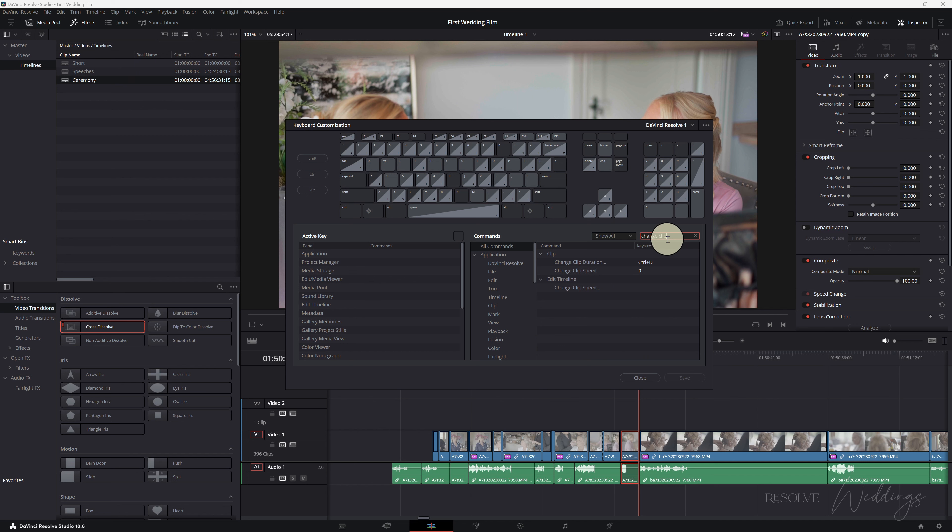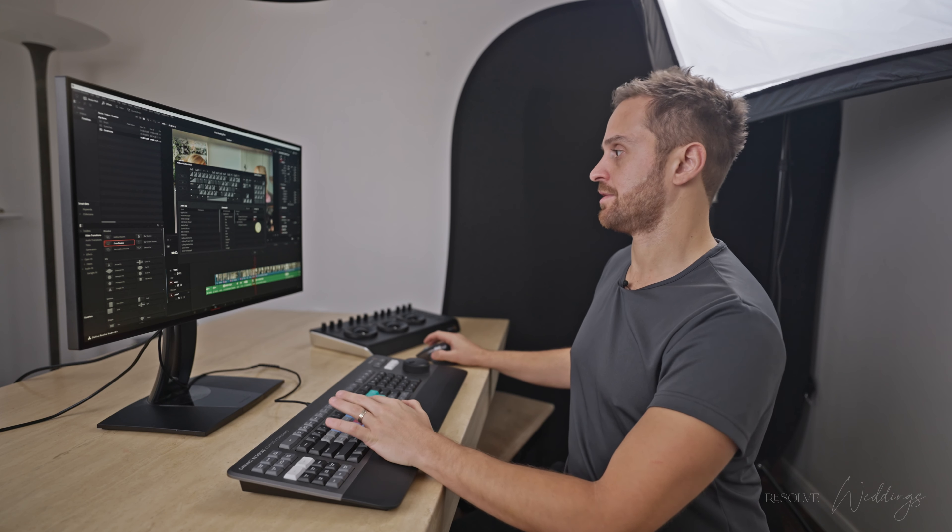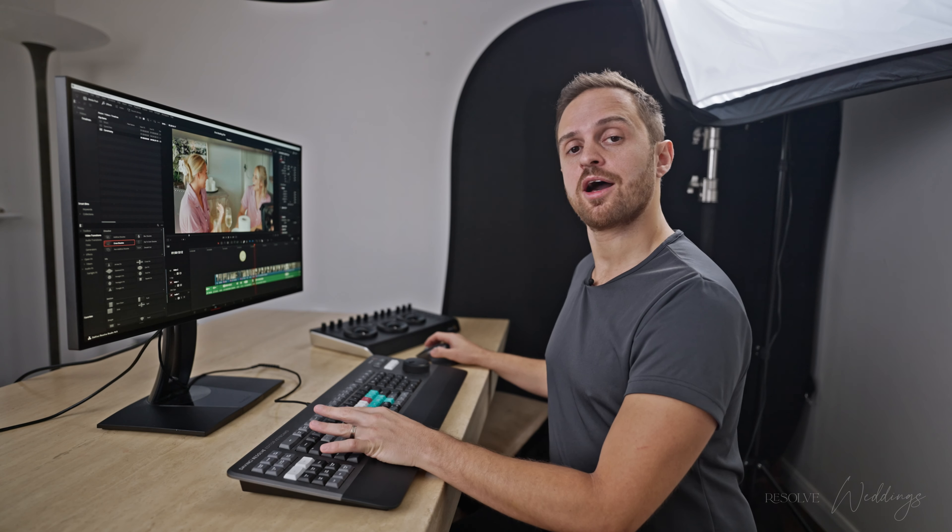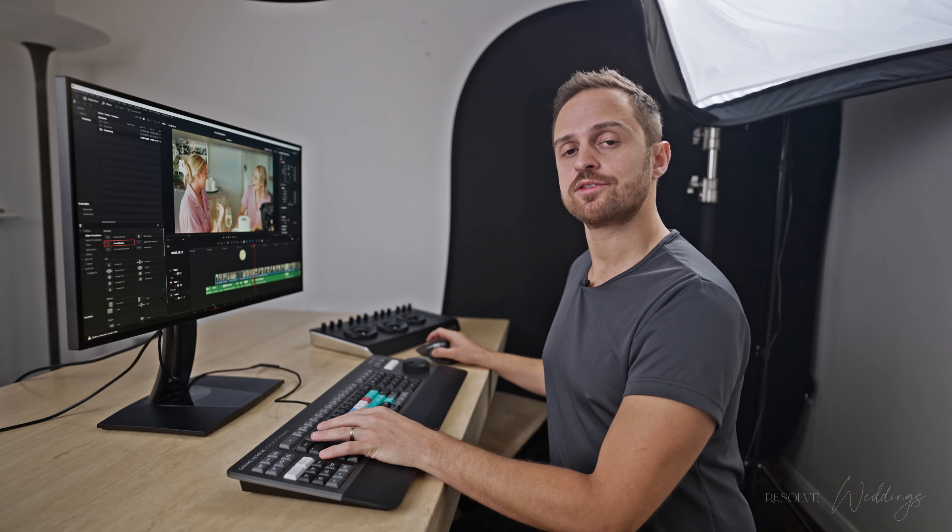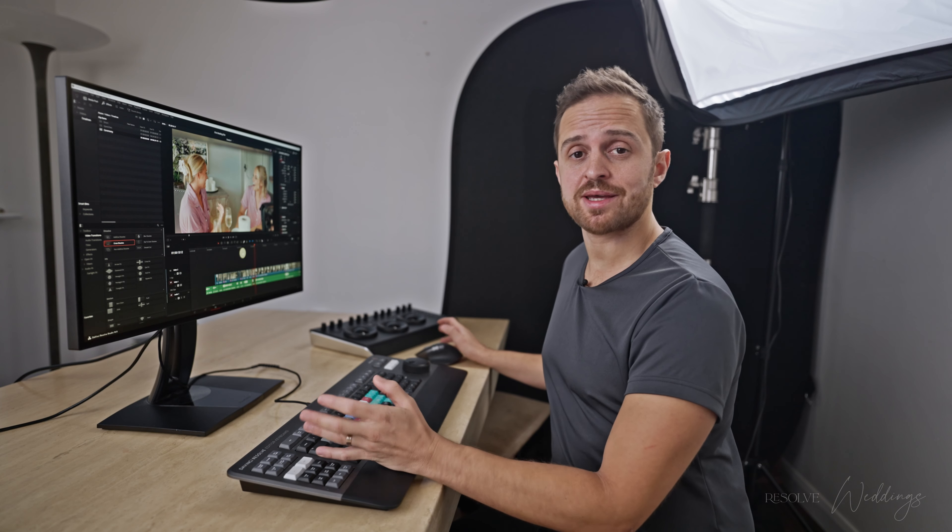So keyboard customization, this one is called change clip speed so I've put R if you want to do something else please go ahead.